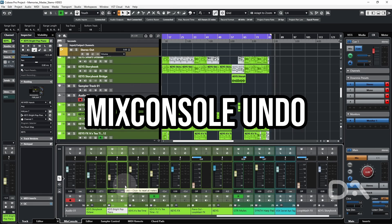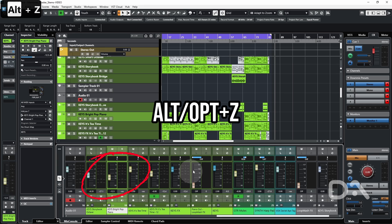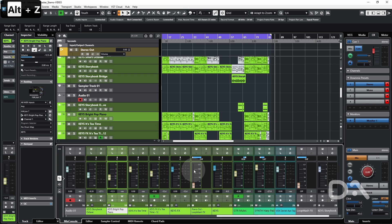The second way is mix console undo, which isn't as well known, but you can undo parameter changes made to plugins, the channel strip using Alt and Z by default. And to go into a little more detail.